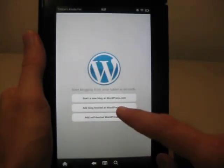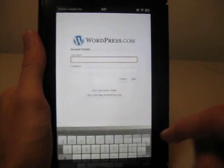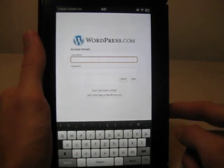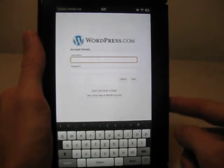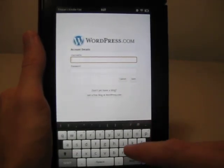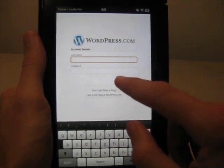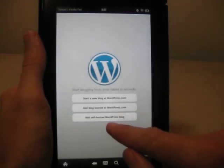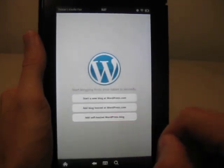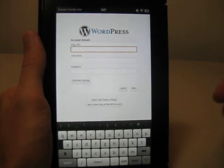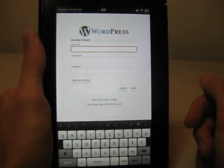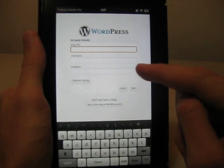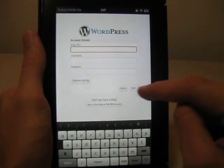If you want to add a blog hosted at WordPress.com, a blog that you've already created, you just select that option and type in your username and password. And if you want to add a self-hosted blog with your own domain name, just press that option, and you type in the blog URL, your username, and password.